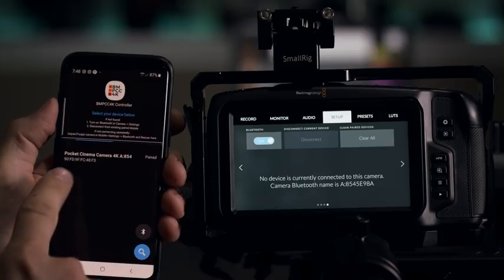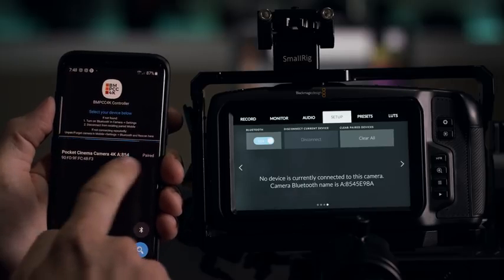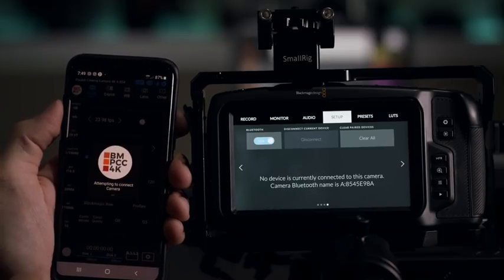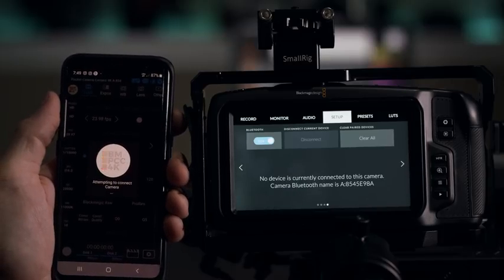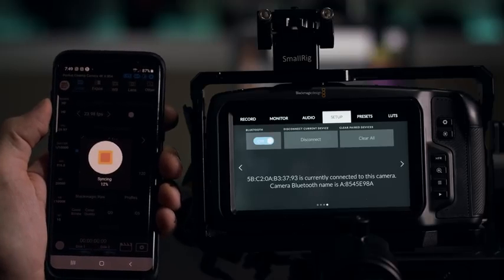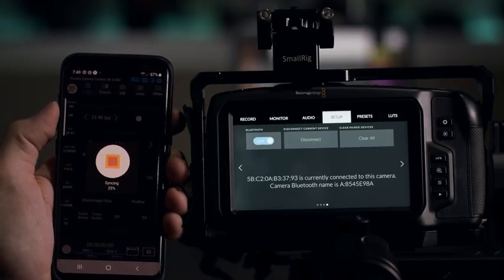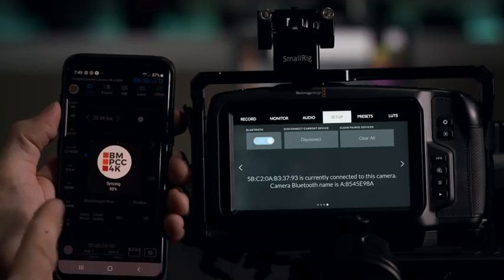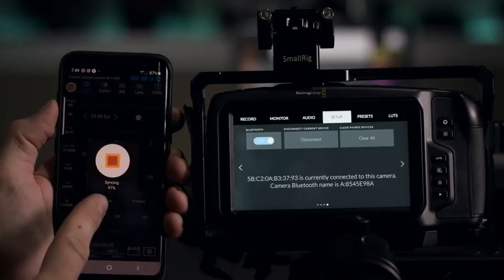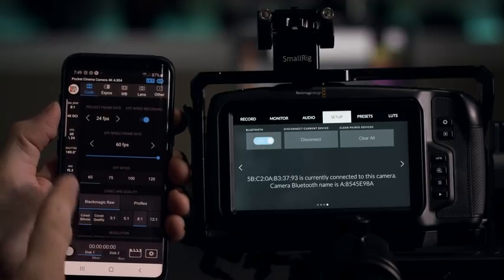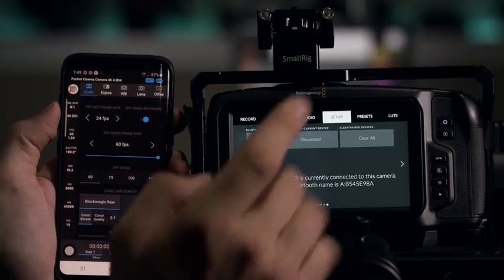And once you have it connected, it's going to show up here that it's paired. You can just select it and it's going to say attempting to connect to camera. So it's syncing right now. And yeah, there you are, you're connected.